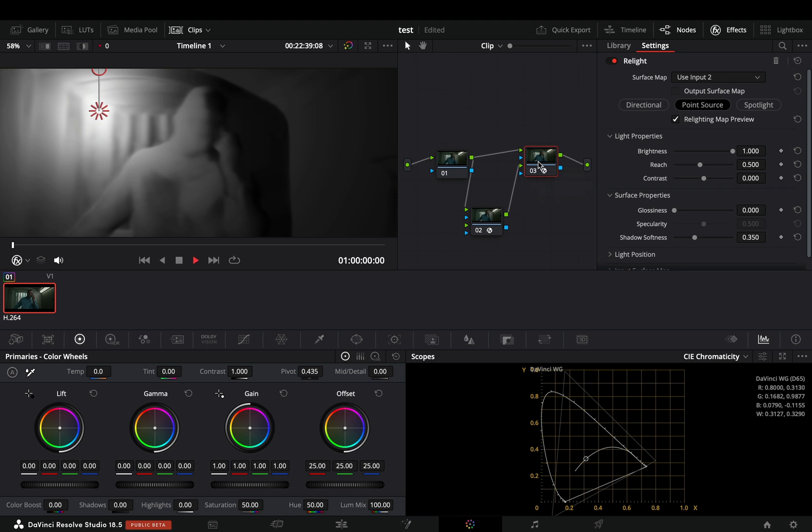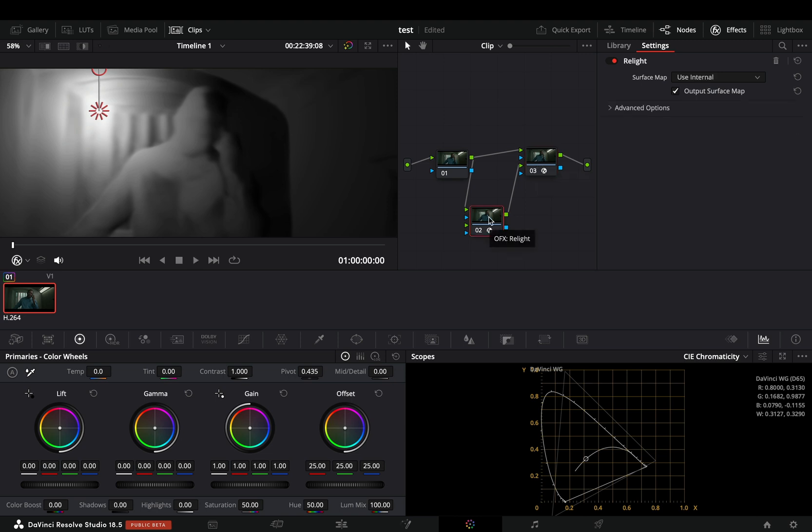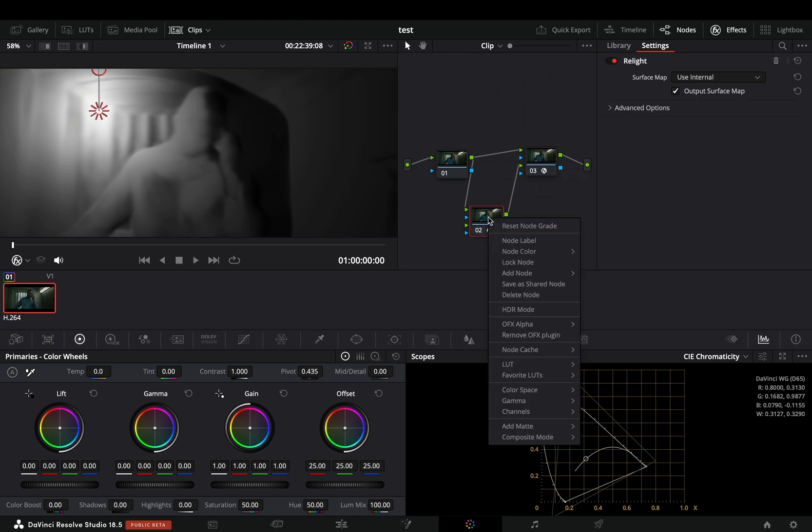What I found out is that if you go to the second node where you use the relight effect to generate the surface map, right click on it, go to the node cache and set it to on, and wait a couple of minutes to cache the effect.